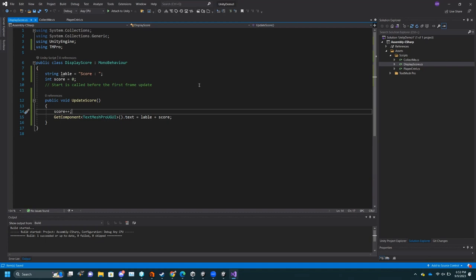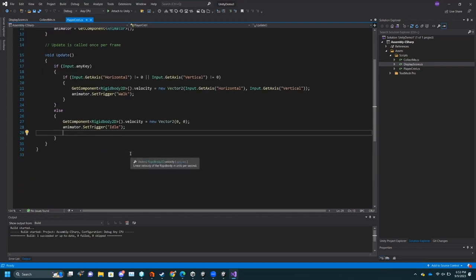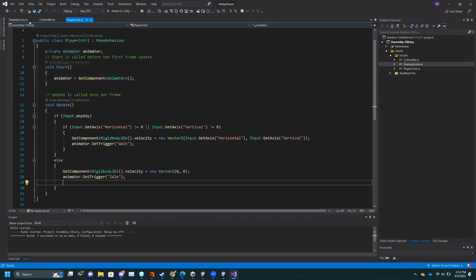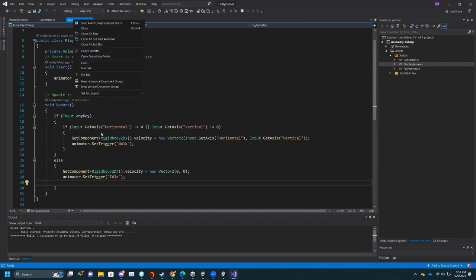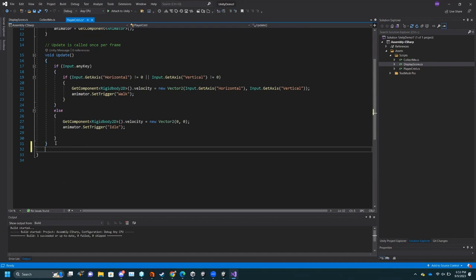But now you actually need to get this called. On the PlayerControl script, you have two options: you could put this on every instance of the item, or put it on the player. It's better to put it on the player because the player is in that interaction. Then all you do is check to make sure it's an item by looking for the CollectMe script — and you know that something needs to be updated.